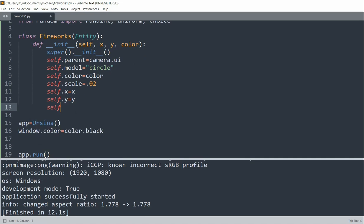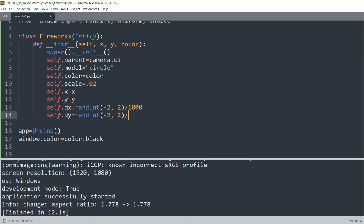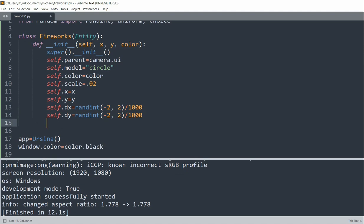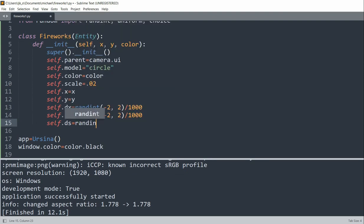self.dx equal to randint, negative 2, 2 over 1000. Self.dy equal to randint, negative 2, 2 over 1000. And so dx and dy are the moving speeds in the x and y directions. We'll set them as random values. And self.ds will be equal to randint, from 1 to 3 over 7000. And this is the speed that the model scale changes, which is also going to be a random number.